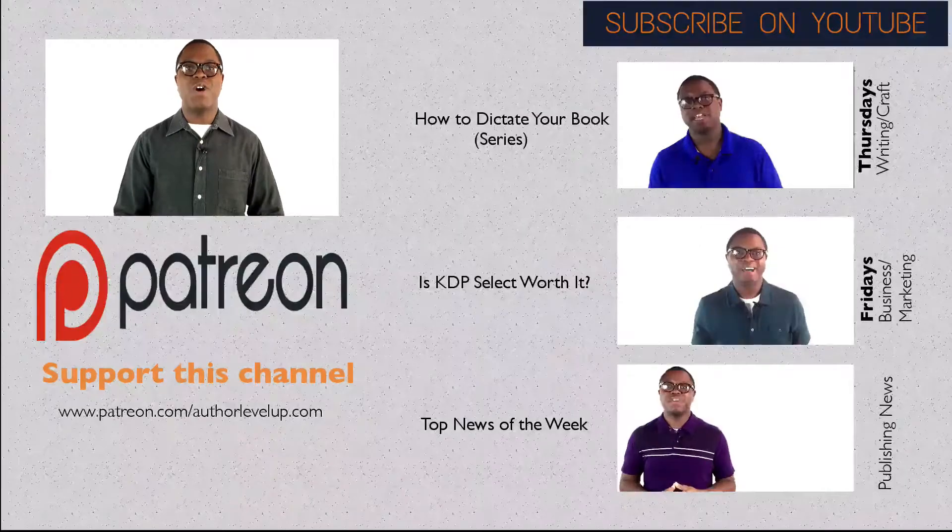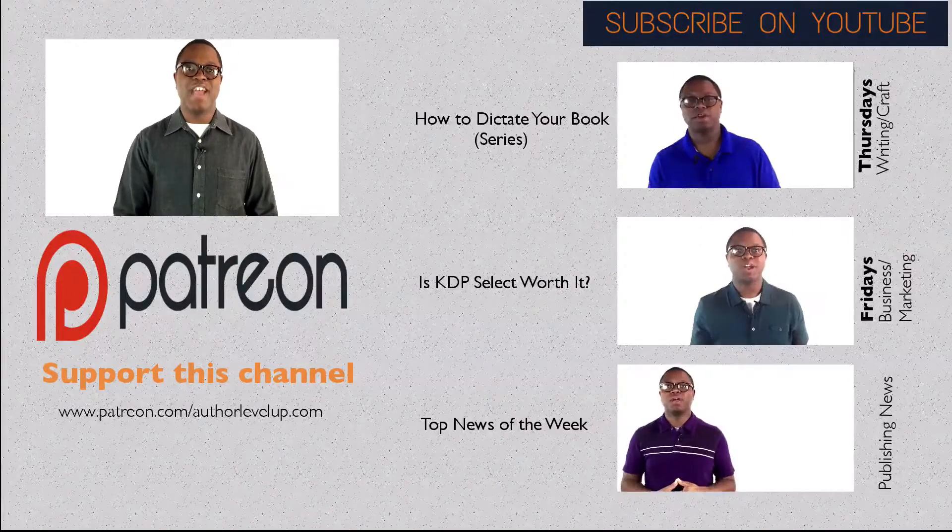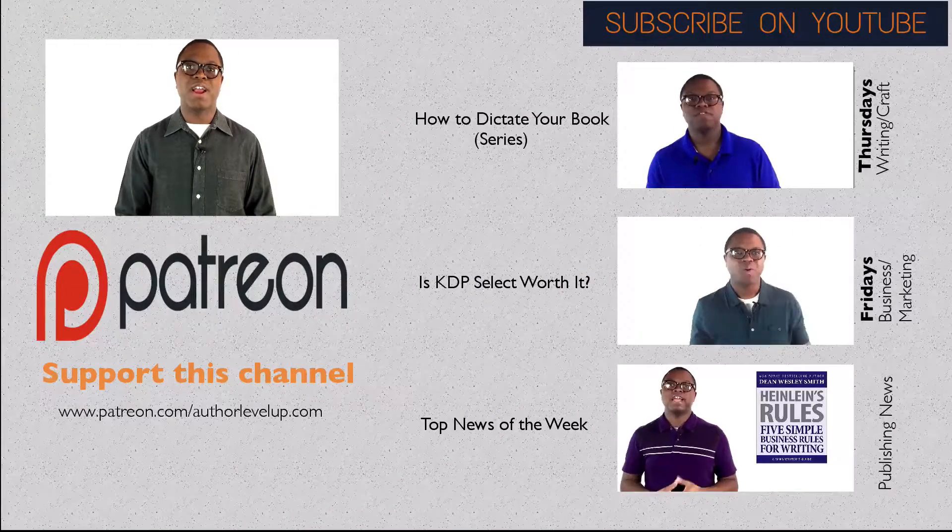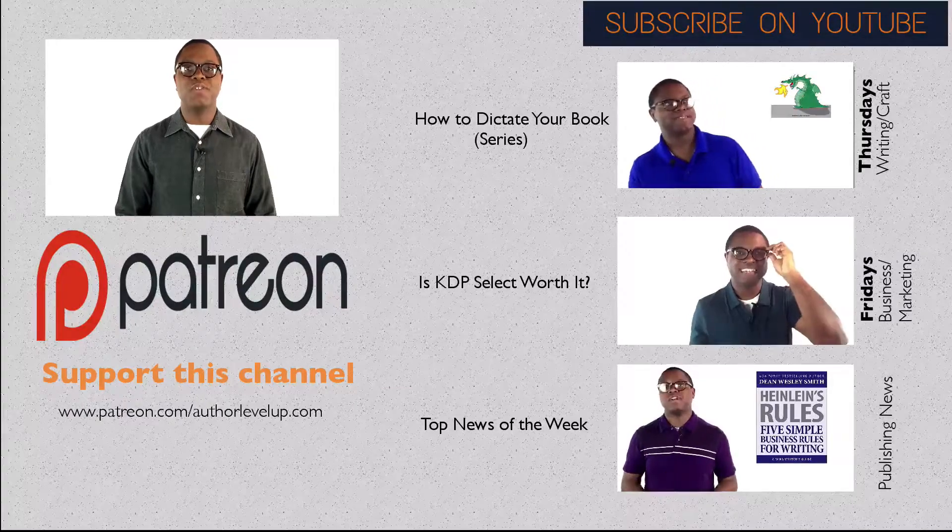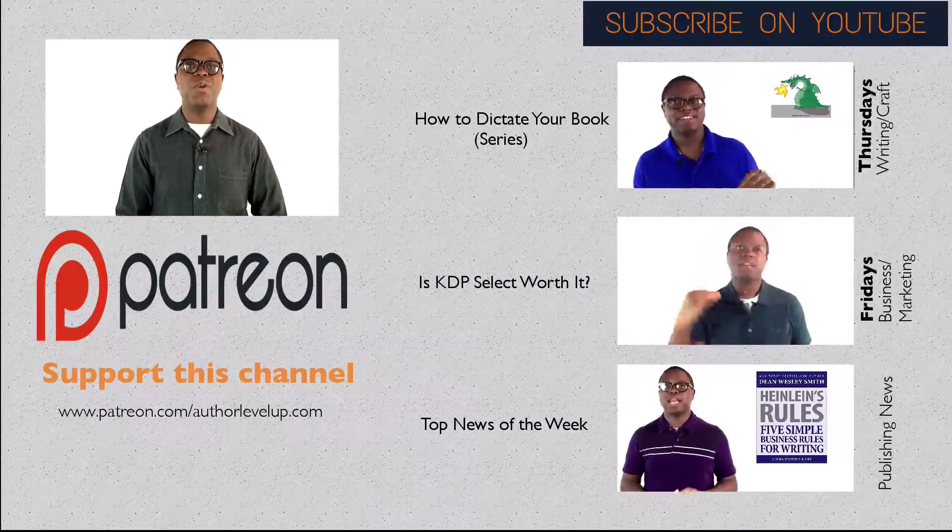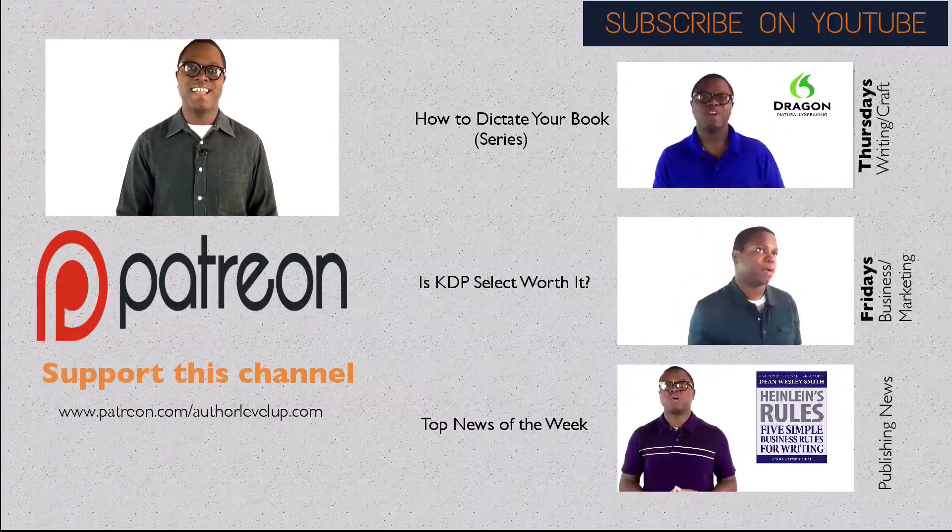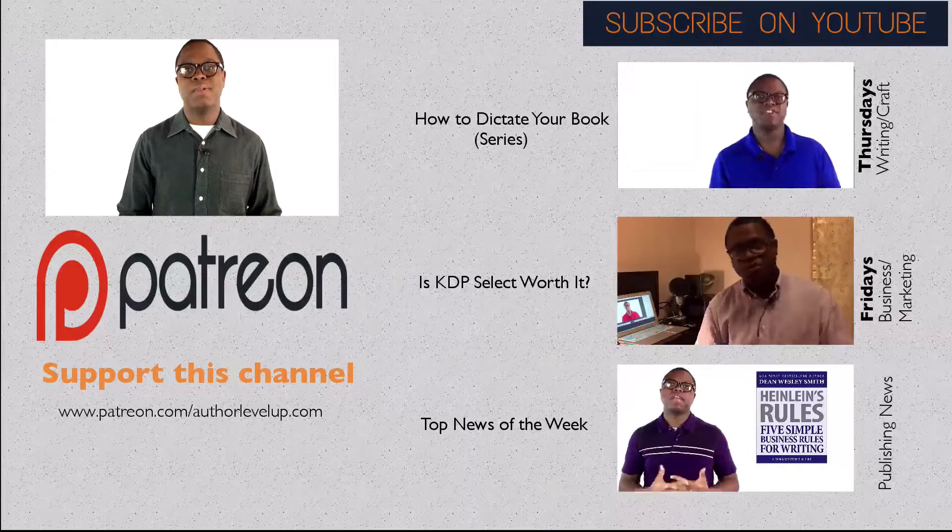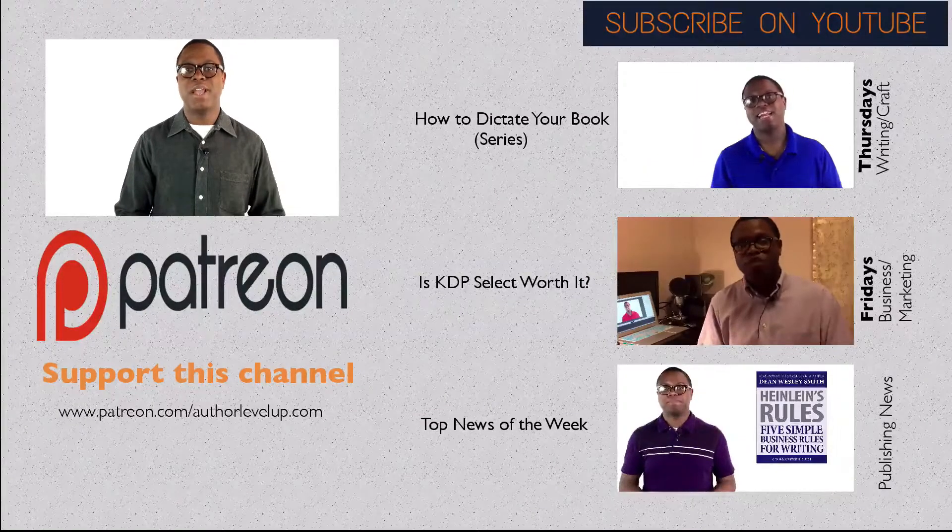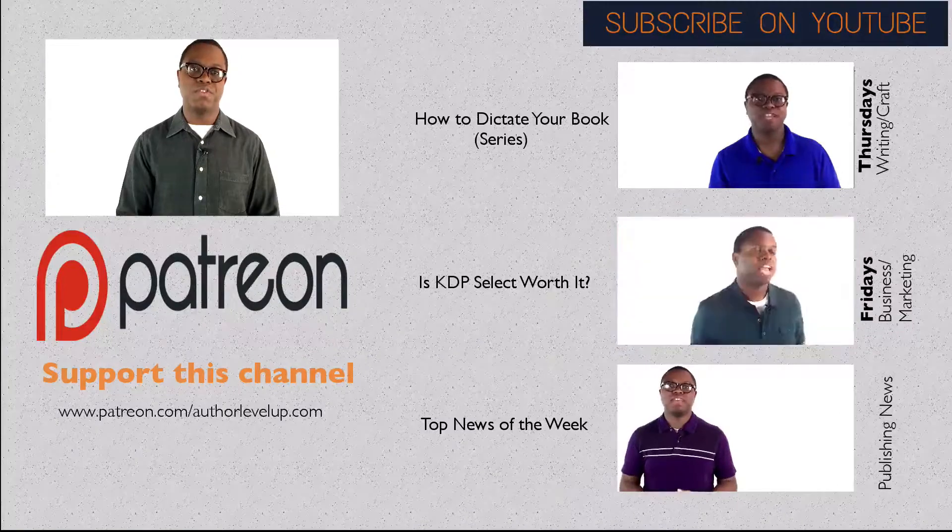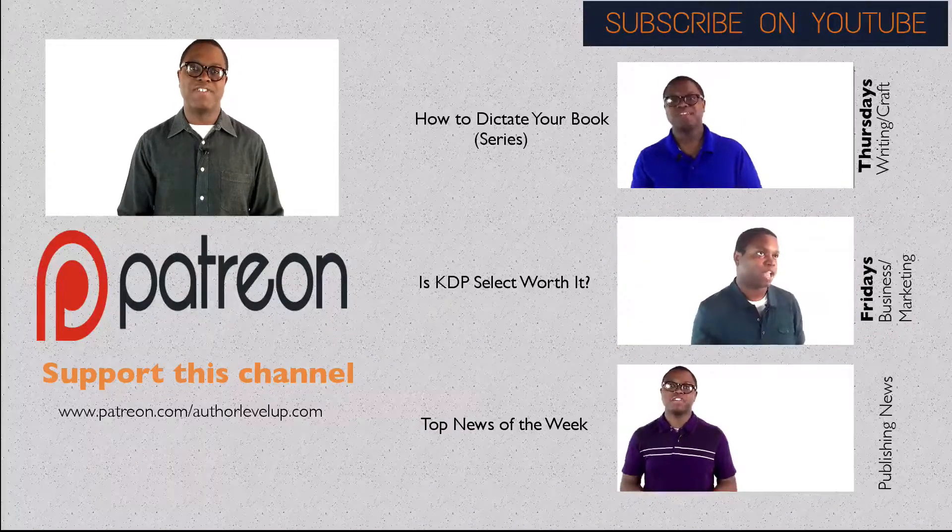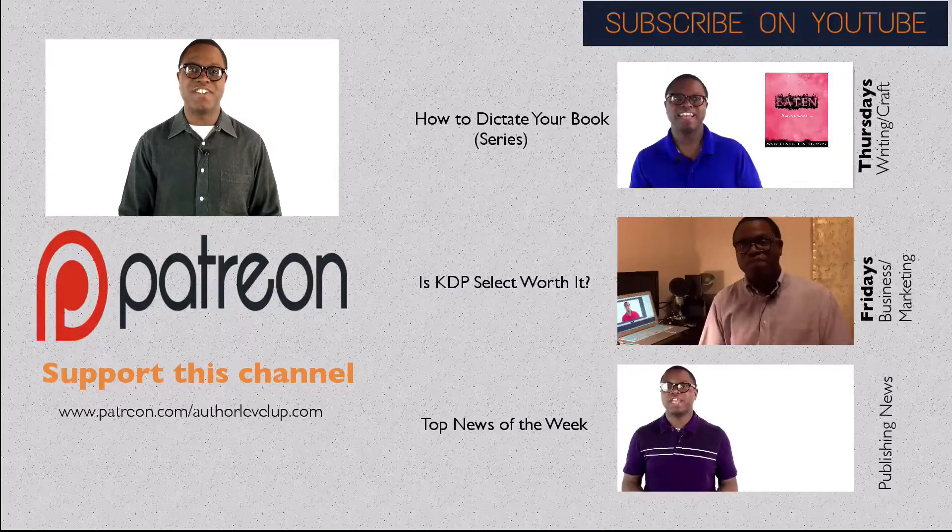If this is your first time watching, I'd love to have you subscribe. Every week I do videos with craft, marketing, and business advice. I also cover publishing industry news that will help you grow your author business, sell more books, and connect with readers. I hope I can play a small part in your future success because it's time for you to get the author career that you deserve. So subscribe, and I'll see you guys in the next video. Thanks for watching.